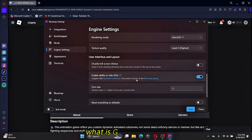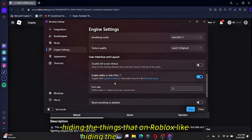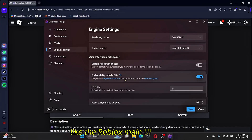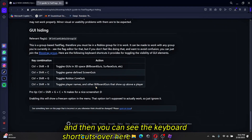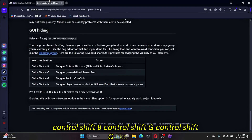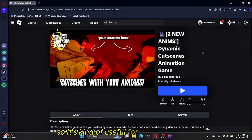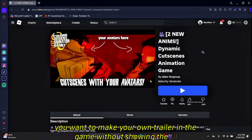What is GUI? It's for hiding things in Roblox — like hiding the game UI or the main Roblox UI. You can see the keyboard shortcuts there: Ctrl+Shift+B, Ctrl+Shift+G, Ctrl+Shift+C. This is really useful for content creators or if you want to record your in-game character without showing the UI.